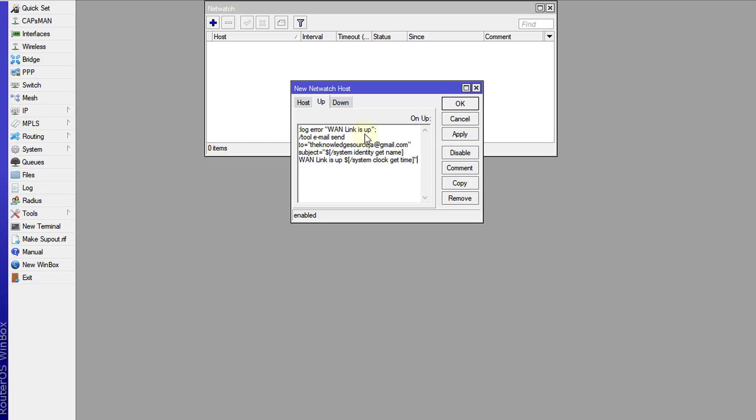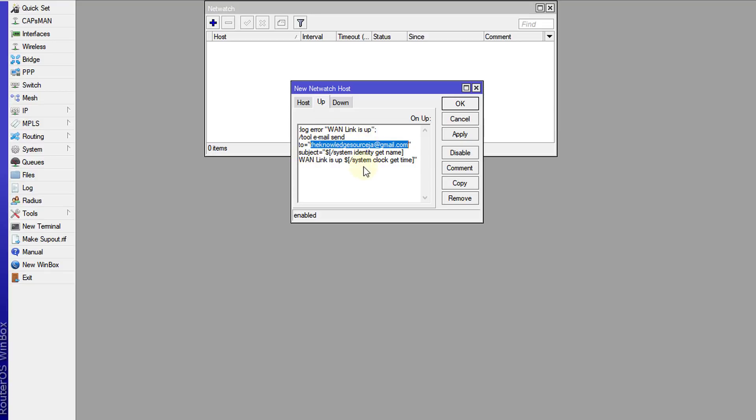It writes something in your logs to say that the link is up, and then afterwards it sends an email to the address. You would put in your email address in this field and it will send you an email notification notifying you that the link is restored, that the link is up.